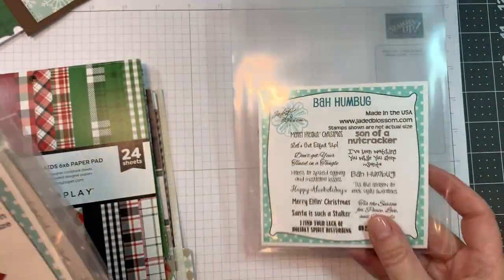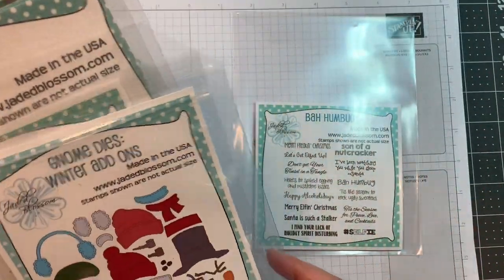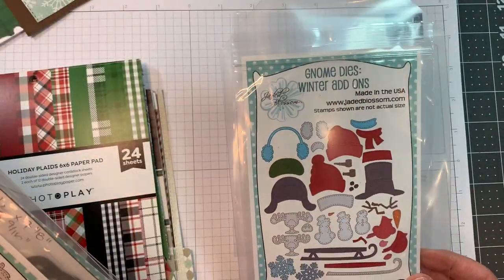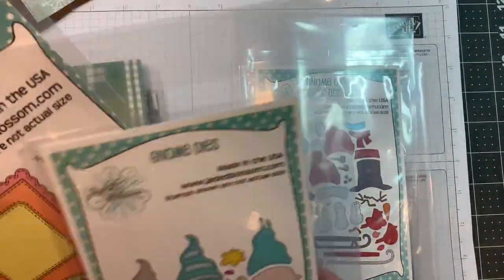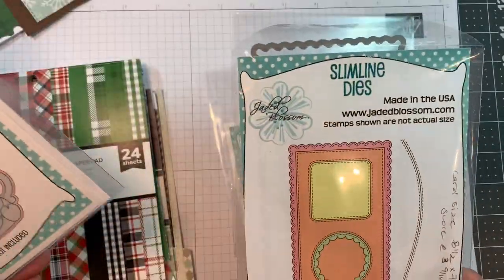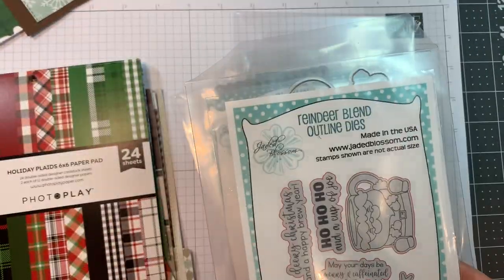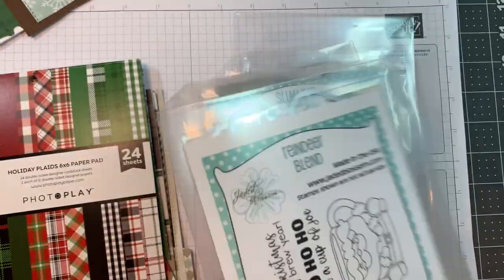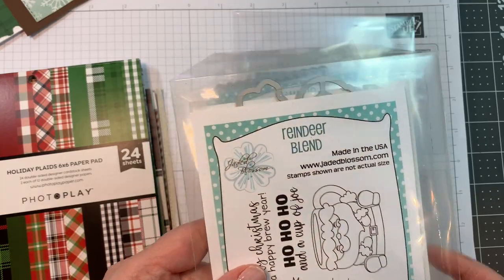So I'm using Jada Blossom's Bah Humbug stamp set along with their brand new Gnome Dies Winter Add-ons, our Gnome Dies, the Slimline Dies and our Reindeer Blend stamp set and outline dies.